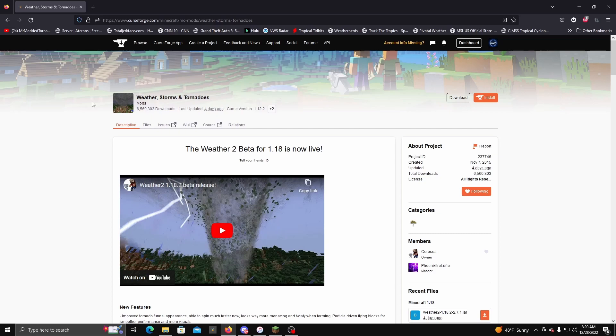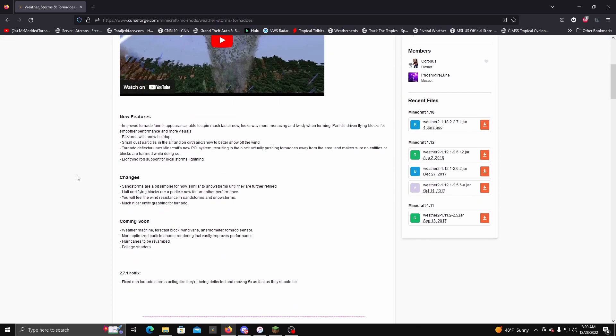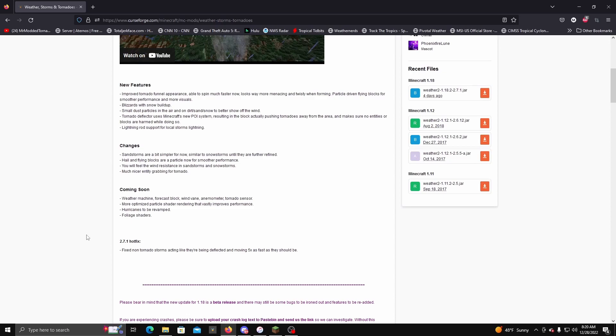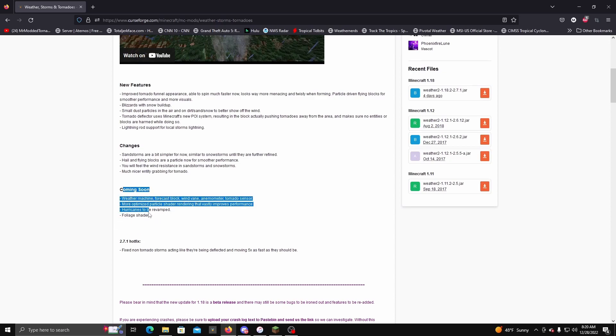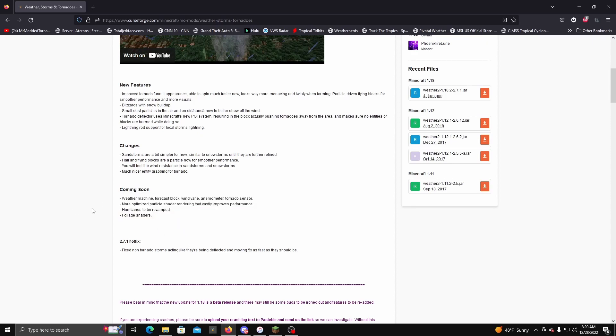But before we get into that, I just want to let you guys know that as of right now, all of this is not added in the mod. So this will be coming into the mod at one point. At the time of recording this, only the beta is out, not the full version.